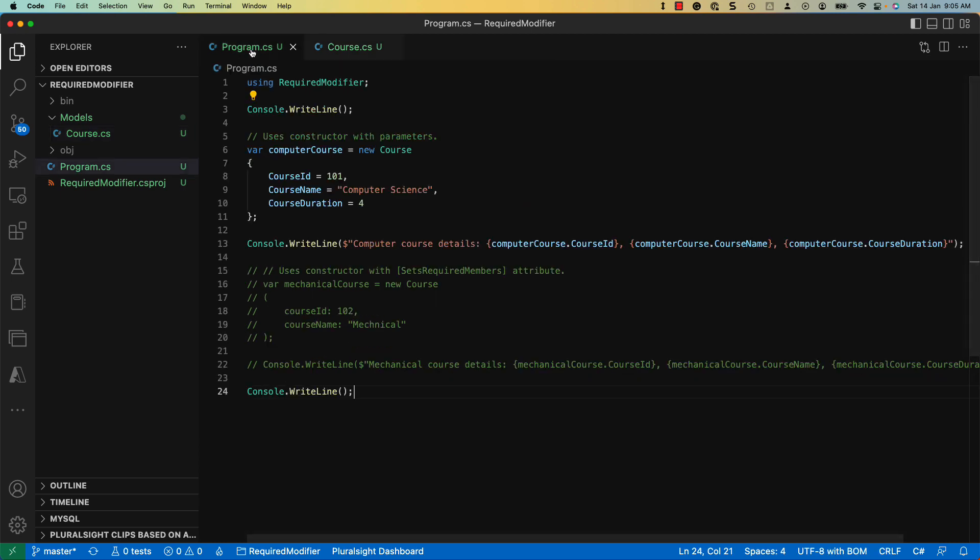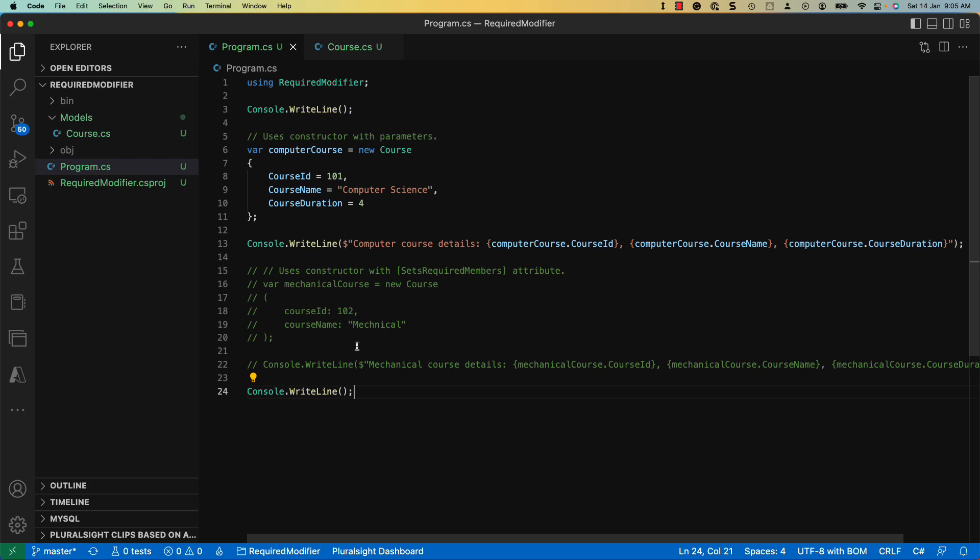Back in the program.cs file, a new instance for the course type is created and the properties are initialized. Next, their values are output to the console.